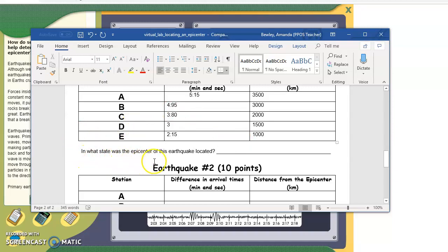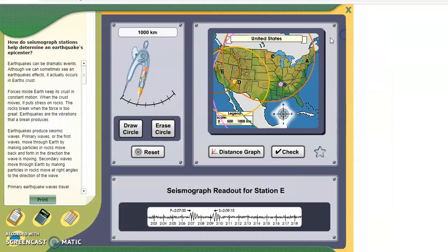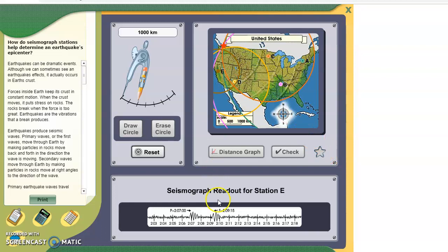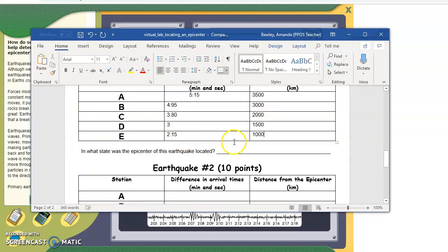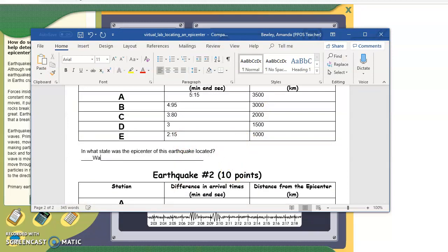Now we want to look at where the epicenter of the earthquake is located — in which state? You can see there are lots of circles intersecting around Washington. We're going to check that here by placing the star. Yes, this earthquake is located in Washington state. That's where all of the seismographs intersect. Make sure you record Washington state — so far your table should look exactly like this, with Washington state on this line.